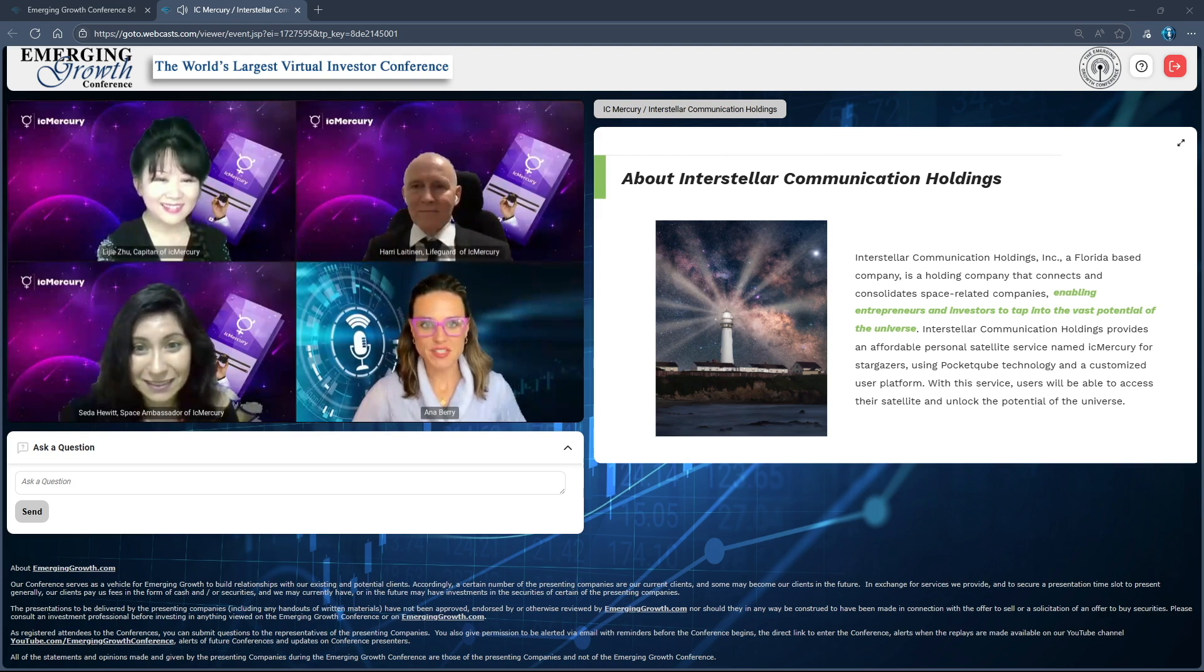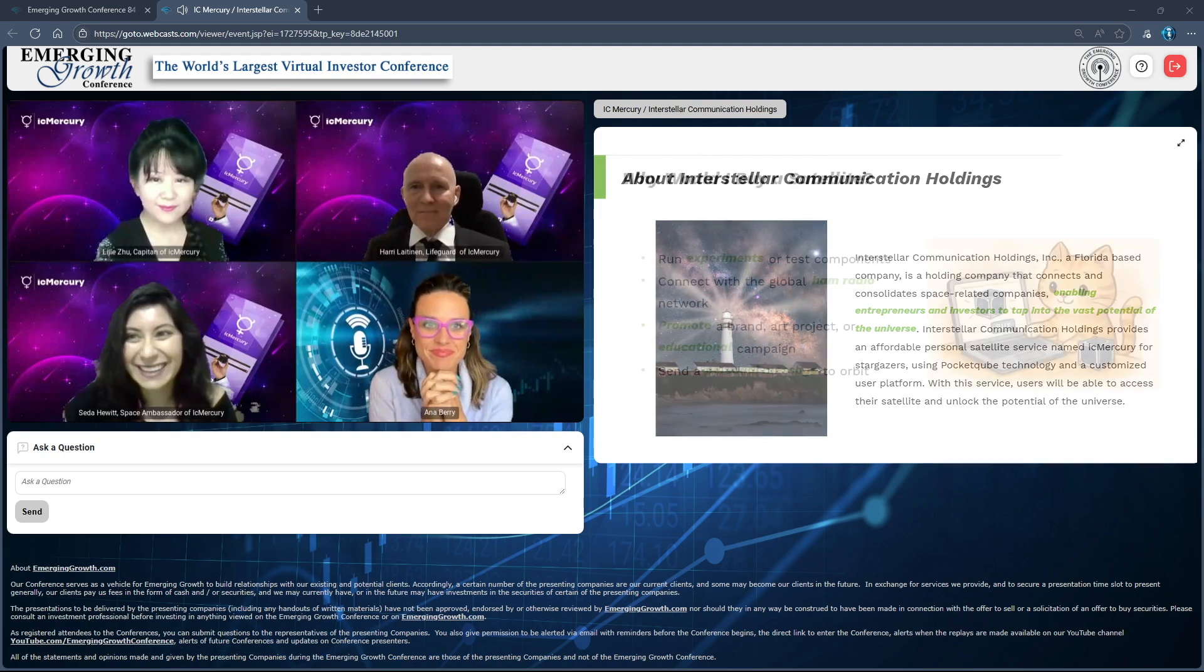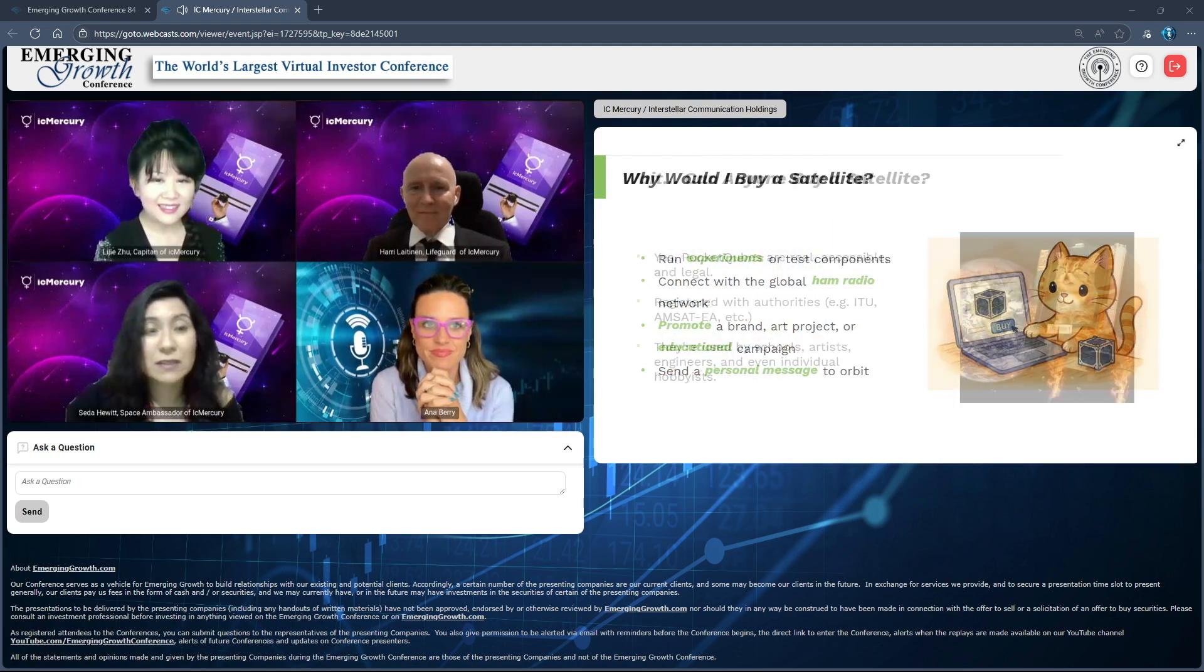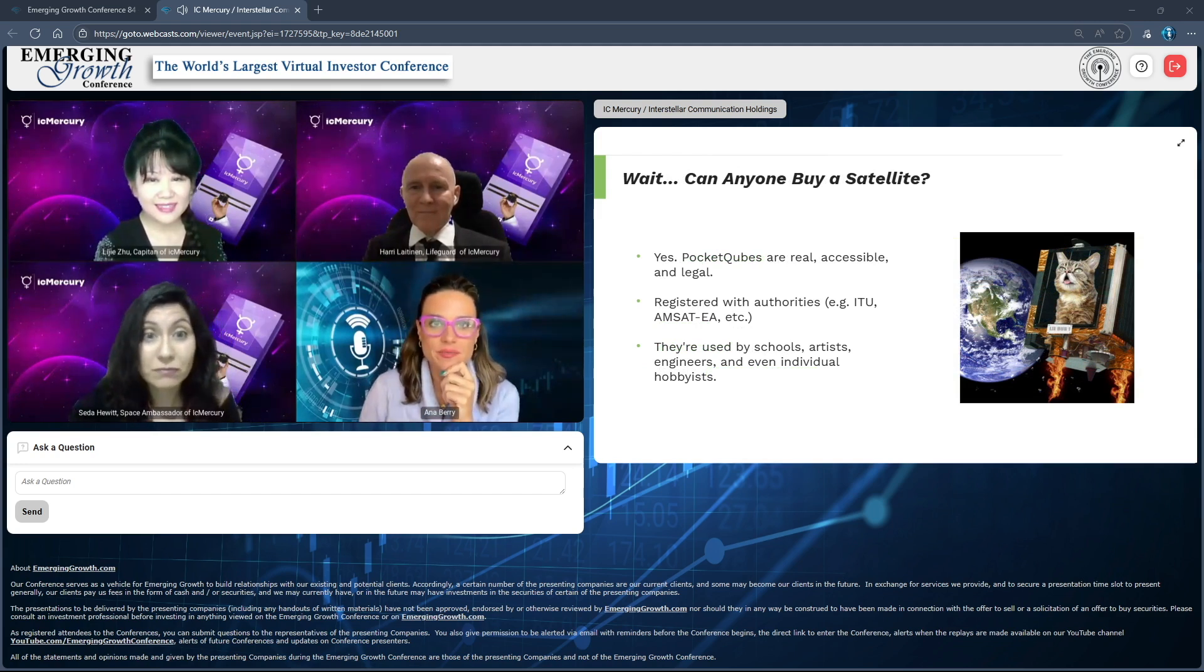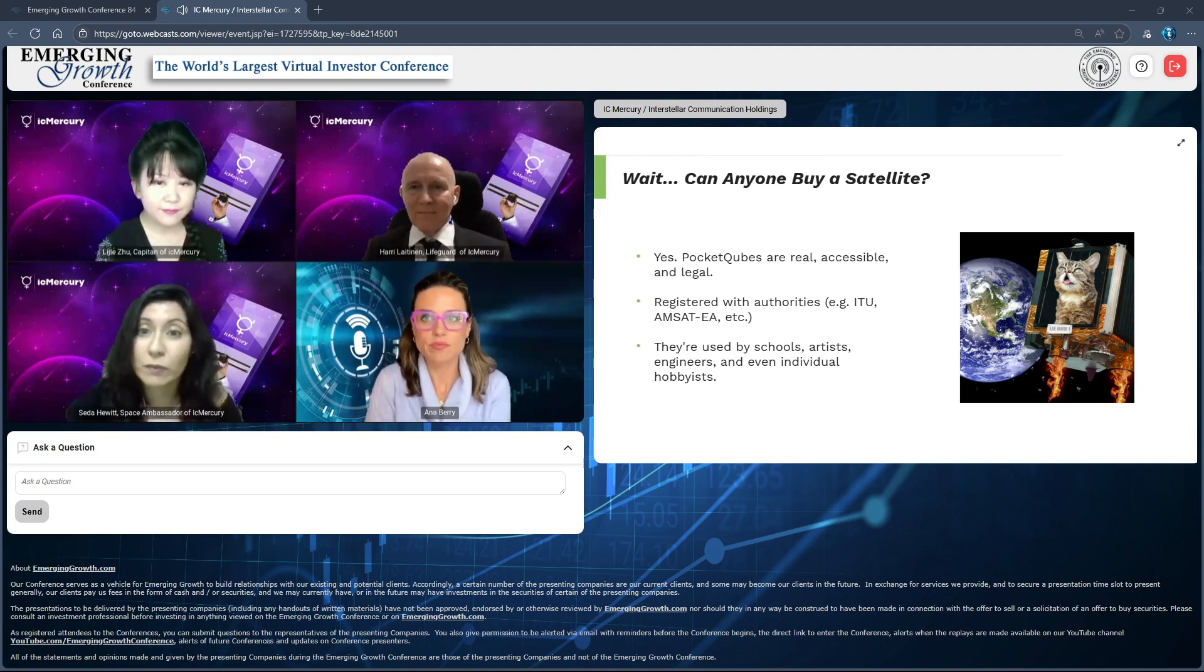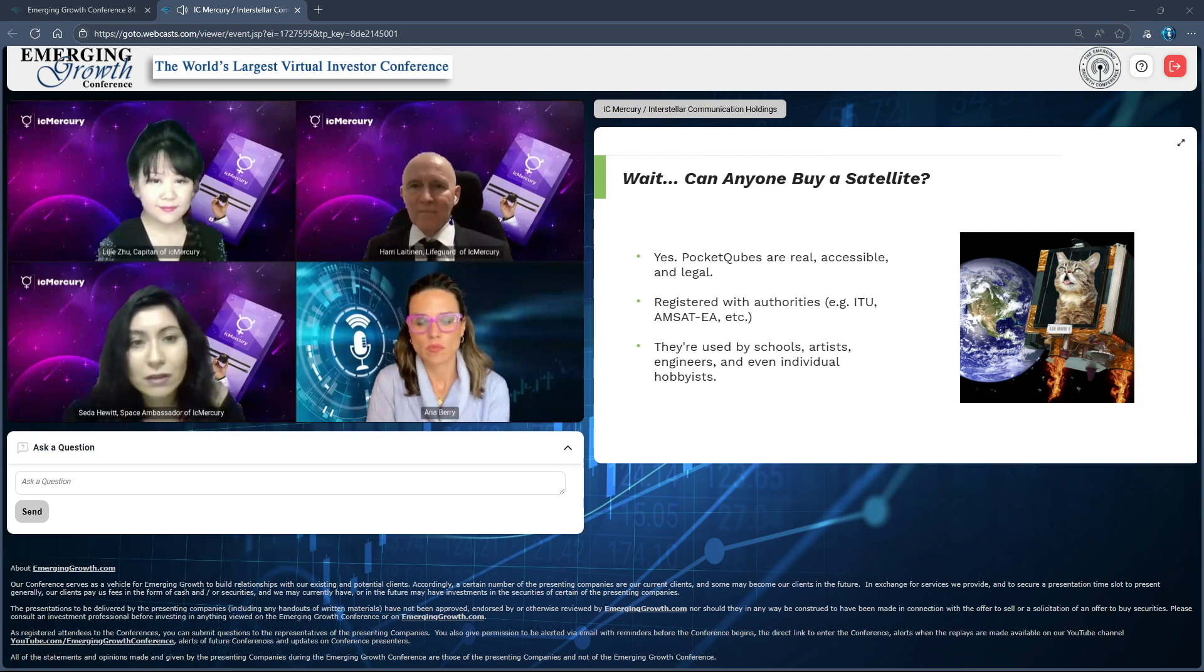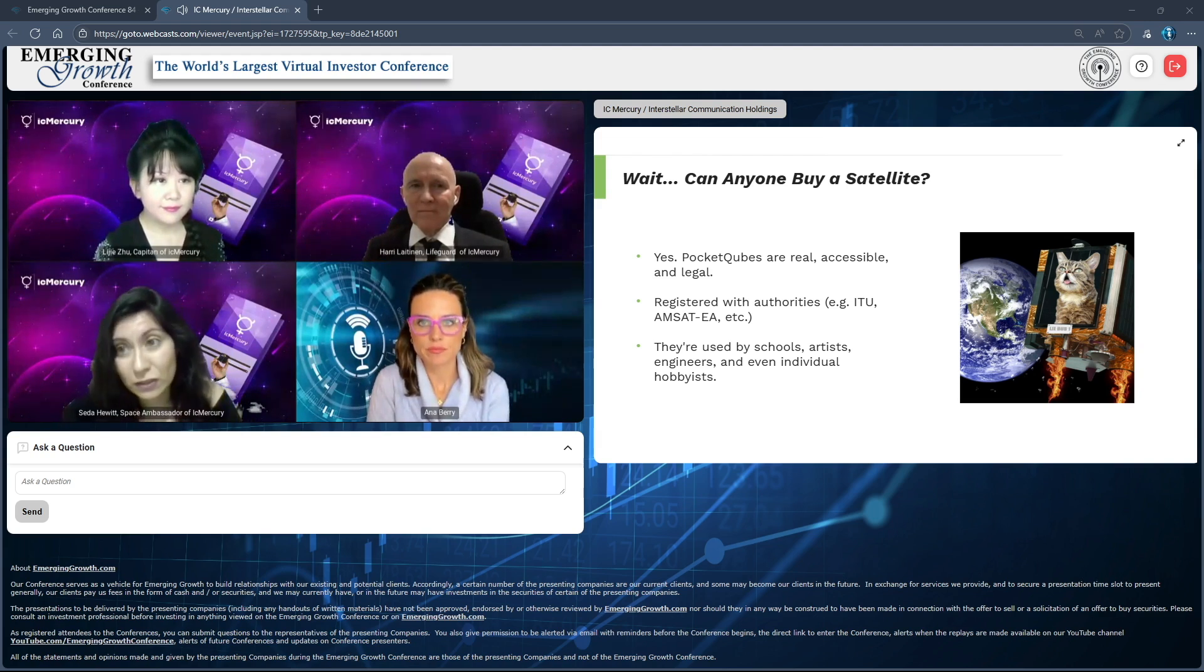I'm sure many people are asking, can anyone buy a satellite? Well, yes, of course. Pocket cubes are accessible, they're legal, and yes, anybody can buy a satellite. We have to register with the authorities and we will walk you through all those processes. If you are an artist, in the education field, an engineer, or just an individual hobbyist, you can actually use pocket cube to realize your dreams about the stars.